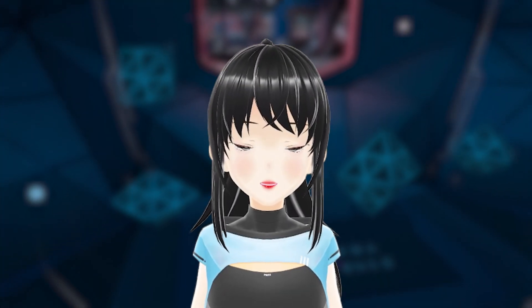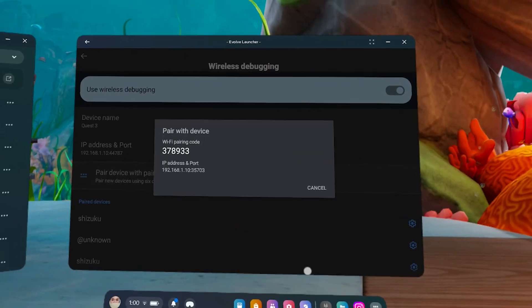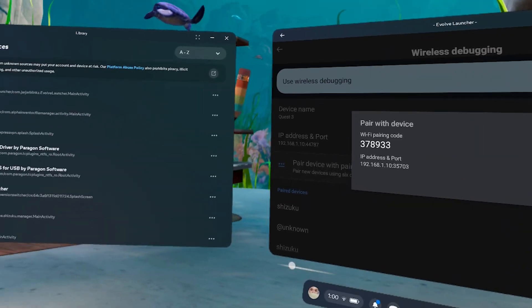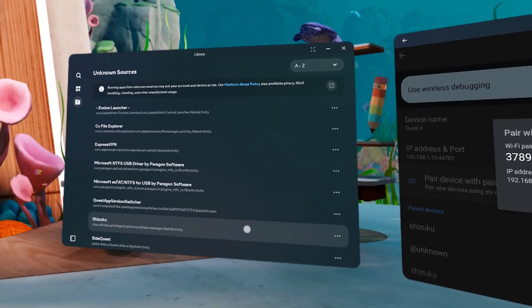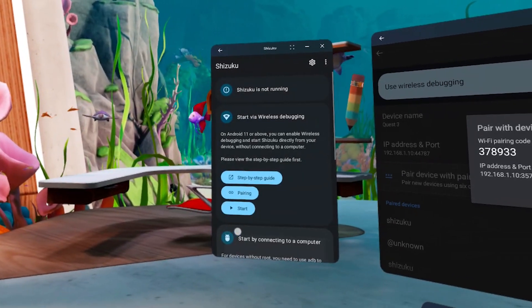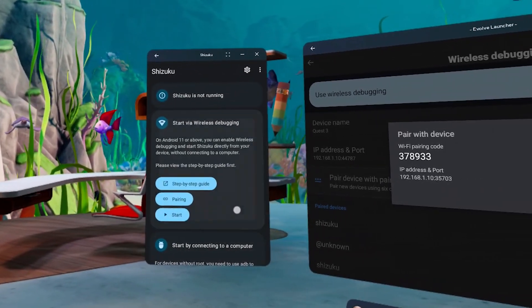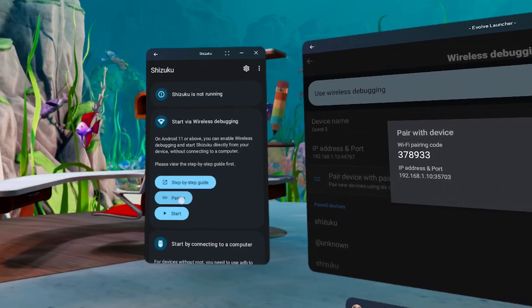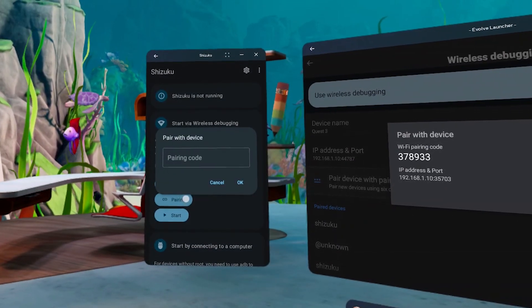Click on Wireless Debugging to see more options and select Pair Device with Pairing Code. Now let's pair with Shizuku. Without closing Evolve Launcher, open Shizuku. Click on Pairing and enter the pairing code from Evolve Launcher.